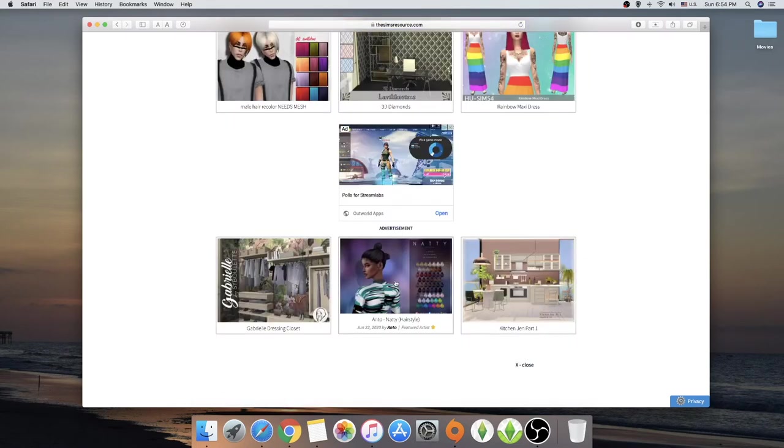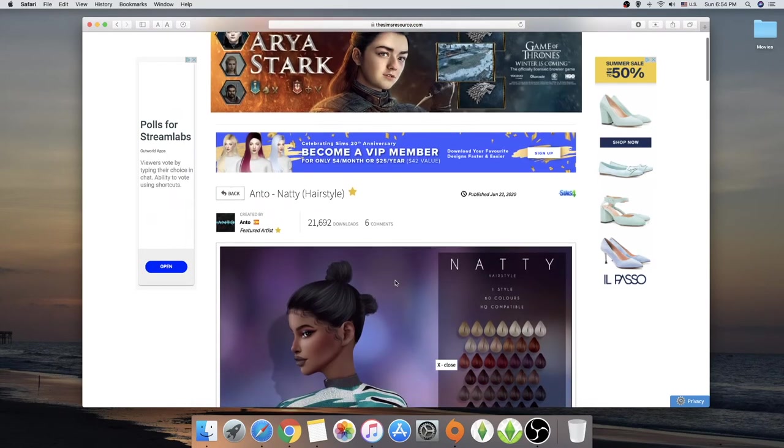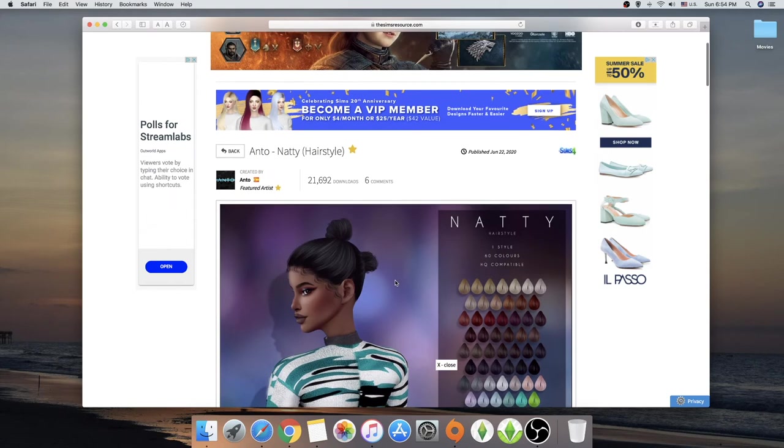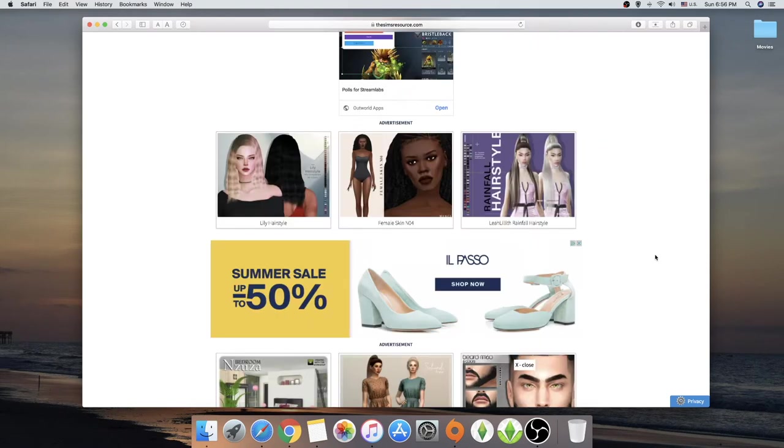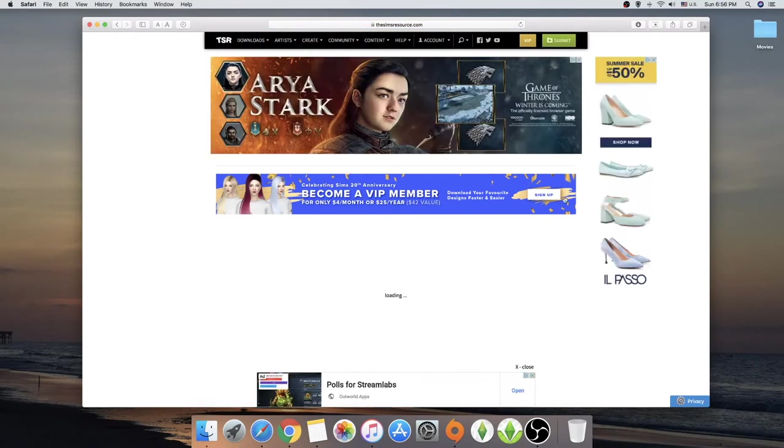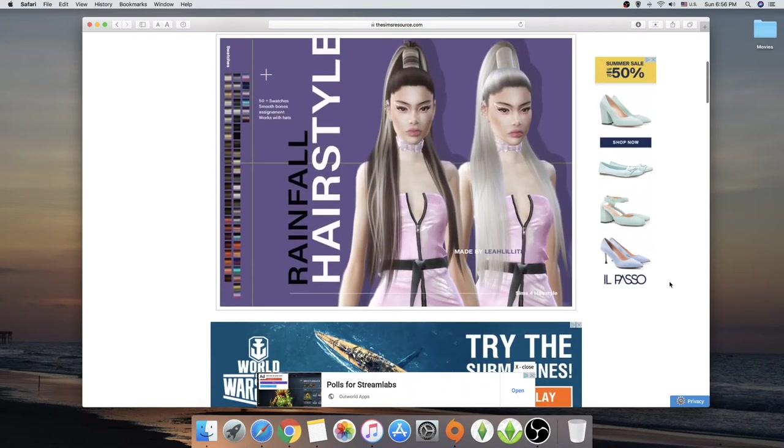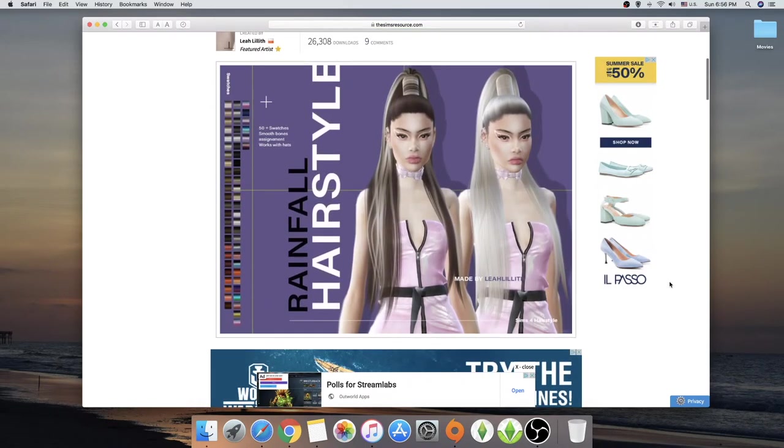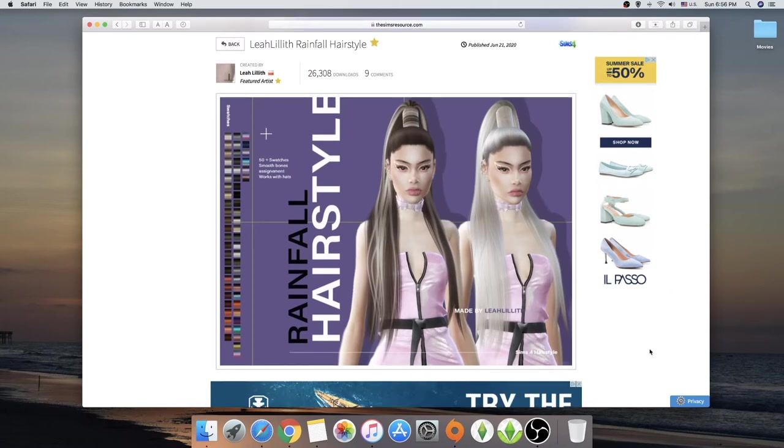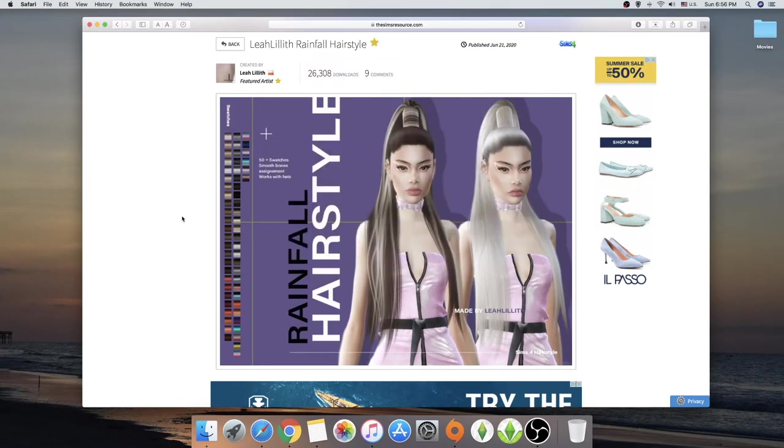We have another Anto hairstyle. Natty. She is a double bun girl. Another Lea Lilith hair. This is more like a haul for hair. Hair haul. But this is actually crazy. I don't know if I will download this one. I don't think I will download this personally for me. But I will link it down below. And if I have second thoughts, I will probably come back and download it.